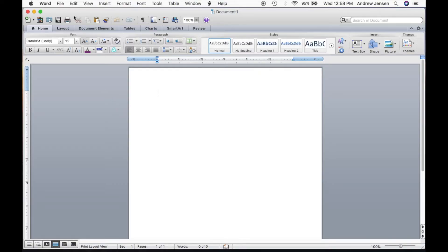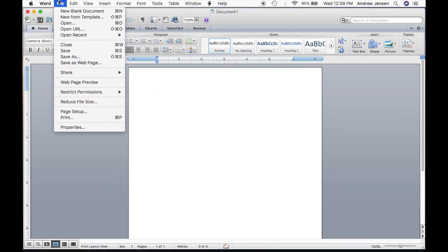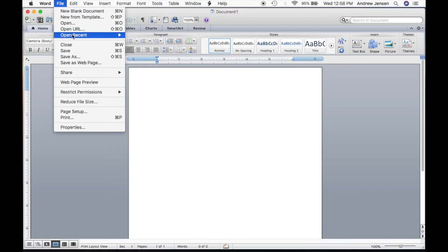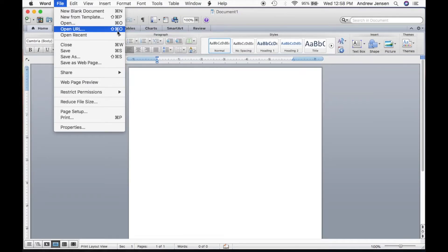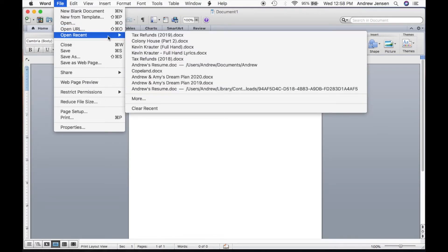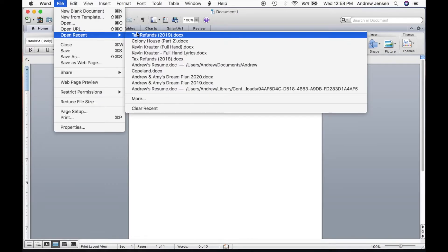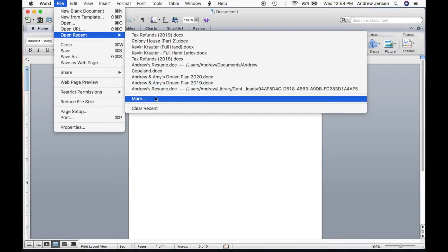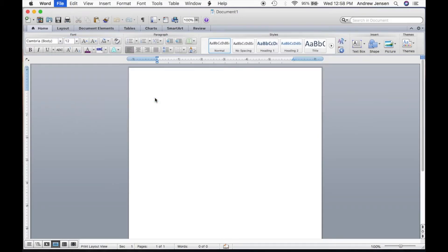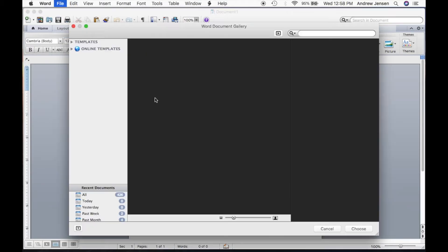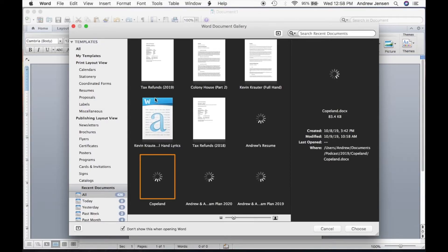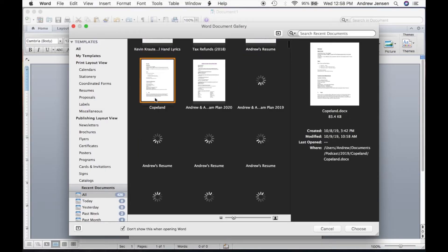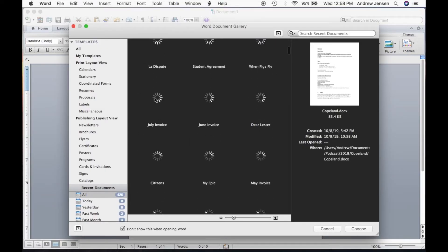So we're going to go up to File, we're going to come down to Open. Now we can come down to Open Recent and you can look through all of these right here. This will show your most recent ones, and if you want more, you'll just come down here more. And that'll show you all the documents that you've opened more recently.